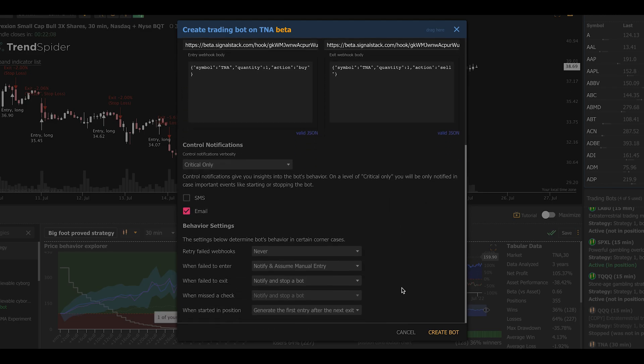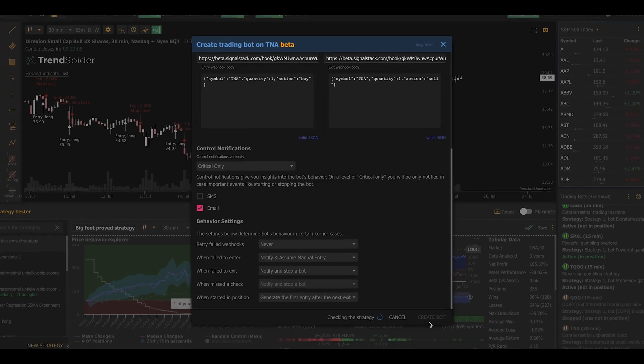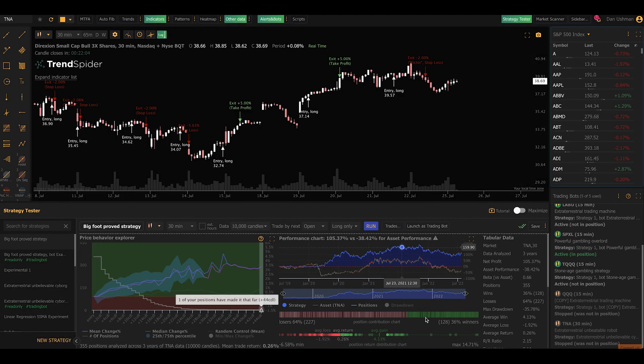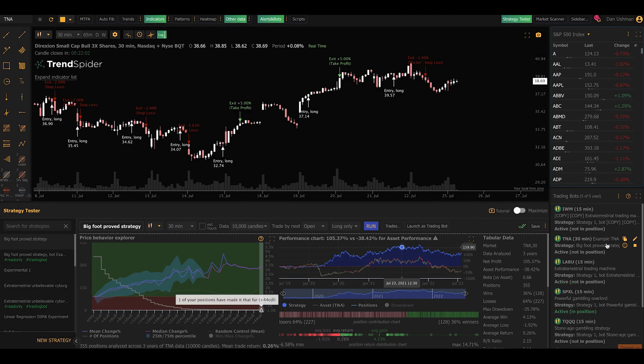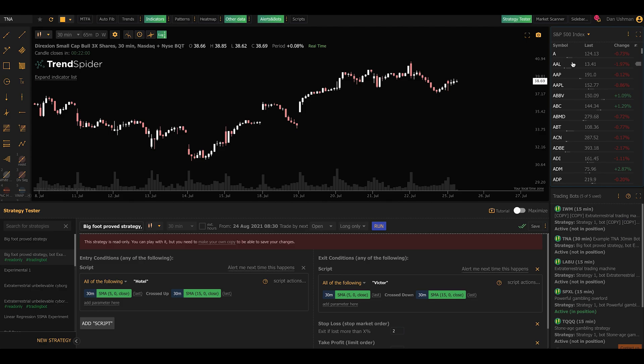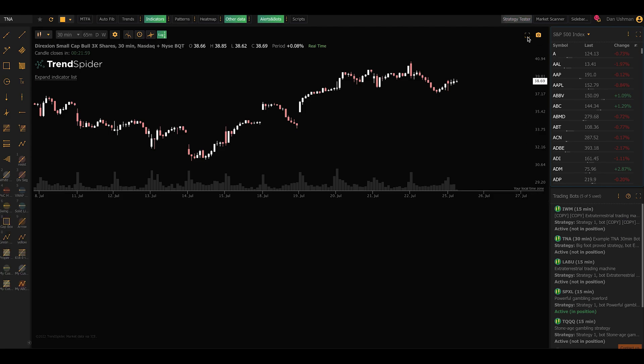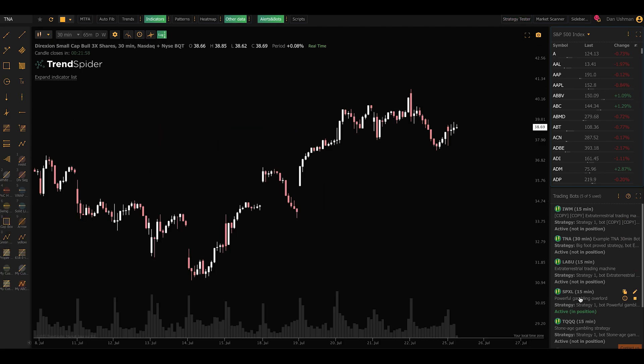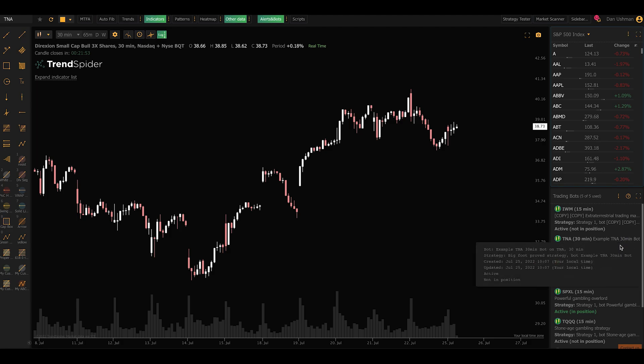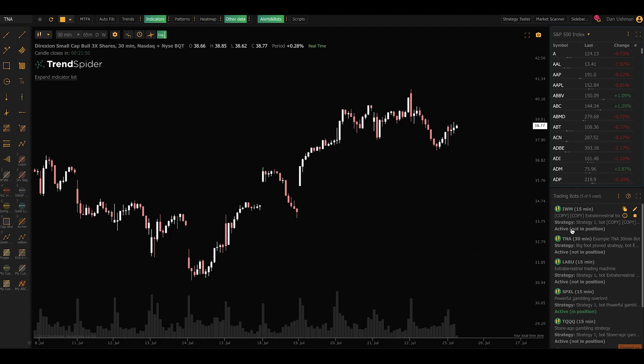So now we have this bot configured. I'm now going to click Create Bot. It's going to check the strategy, and now I'm done. That is literally it. The strategy now lives in my sidebar here. You can see it as TNA 30 minute example TNA. If I click the little info thing on it, it's going to tell me it's active, but it's not in a position yet. And that's it. I just set it and forget it.